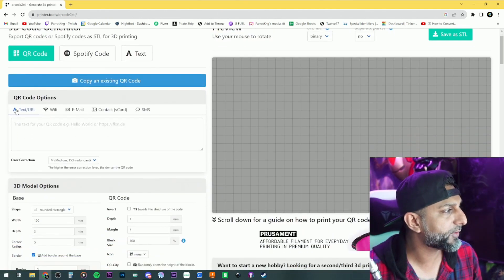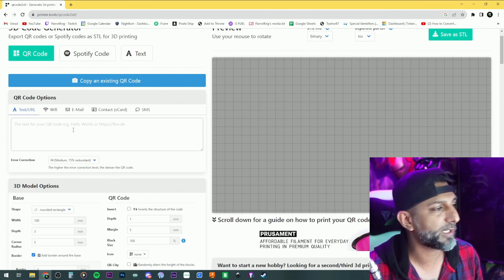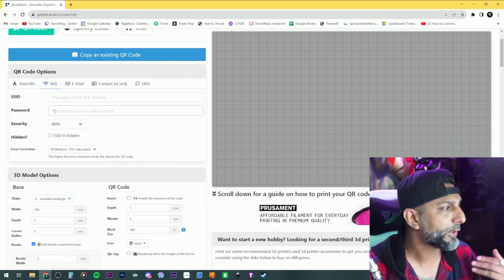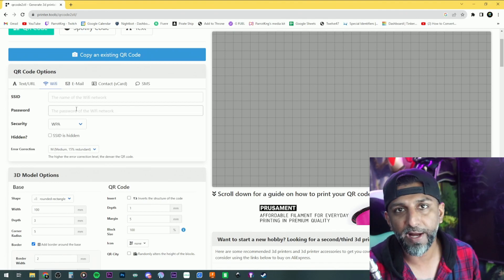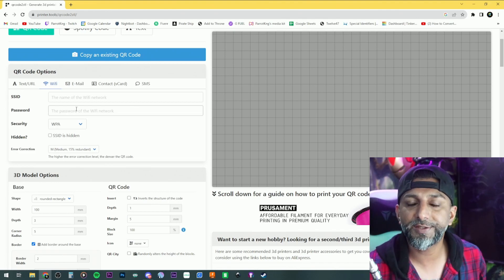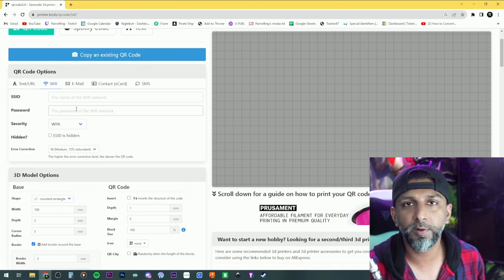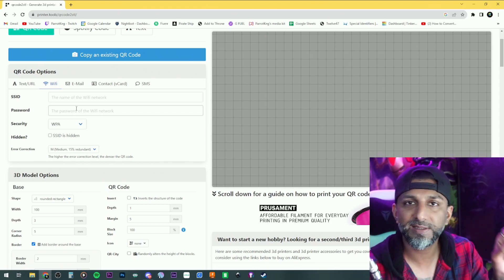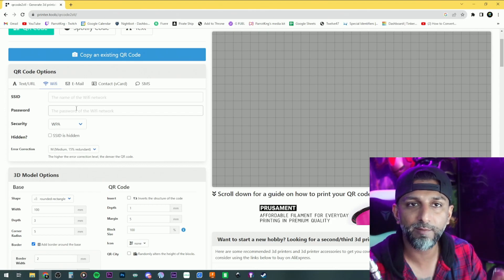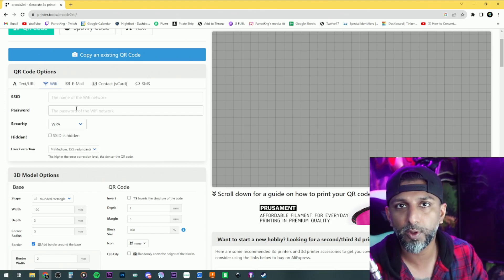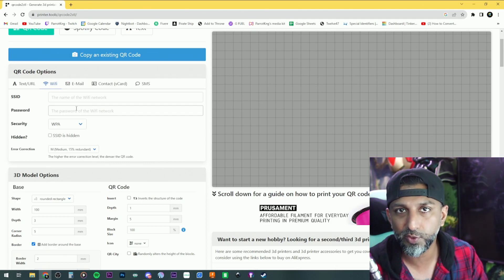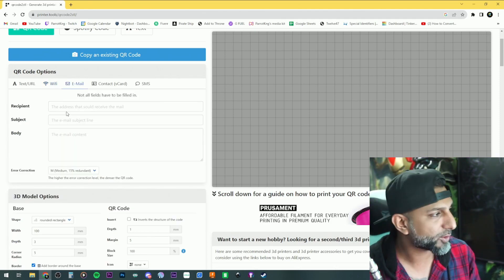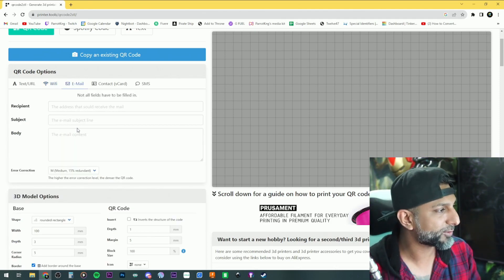You can do text or URL — you have a website, it'll take you to that website. You can do Wi-Fi as well. I did an Etsy order for somebody running an Airbnb, and I made it like a house shape that said 'scan here for Wi-Fi,' then put the QR code there so scanning it logs you into the Wi-Fi.